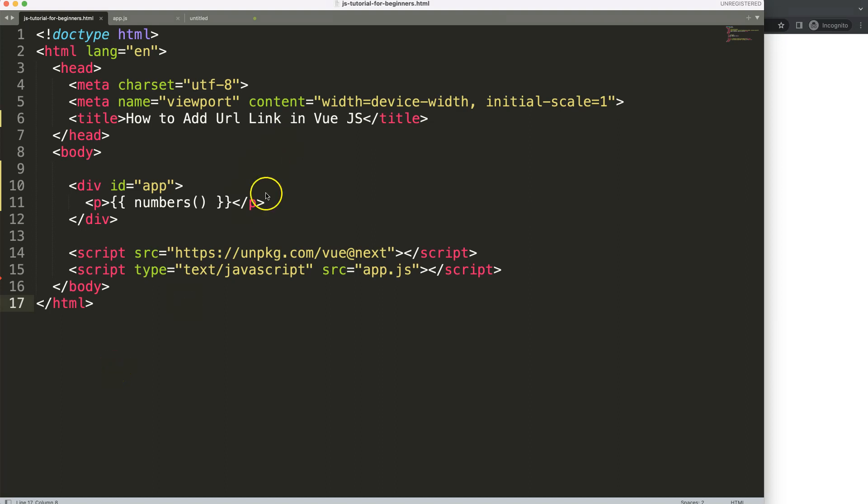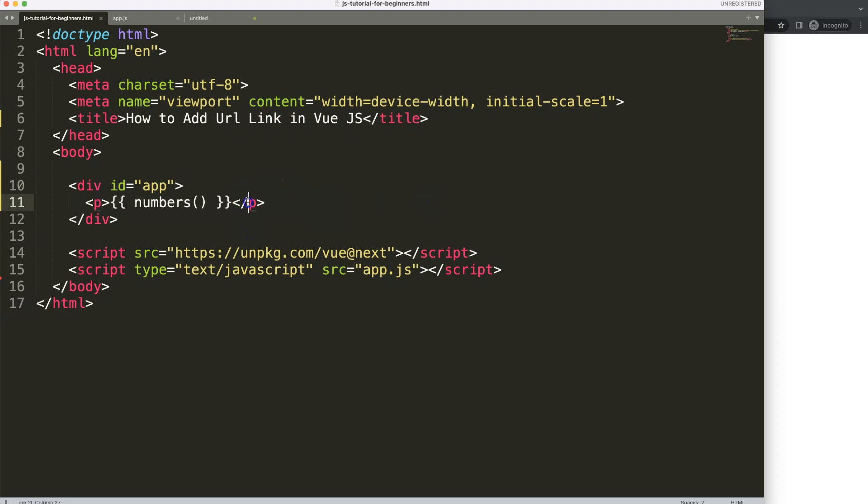So let's start to look at the next part on how to add a URL link in Vue.js. With Vue.js we can also add links in here. So let's start to look at how we can do that.